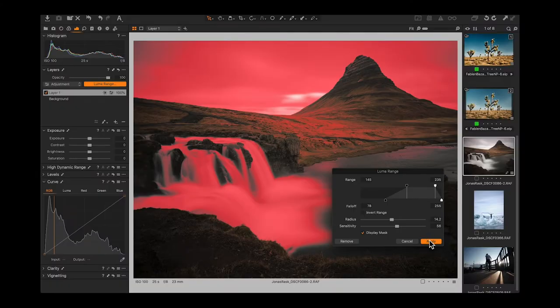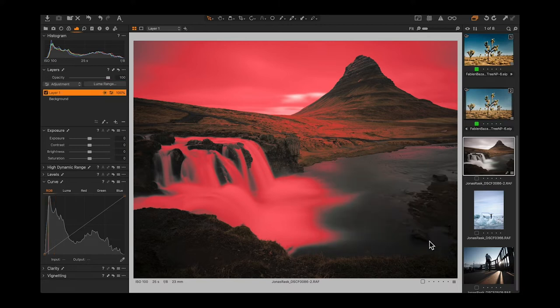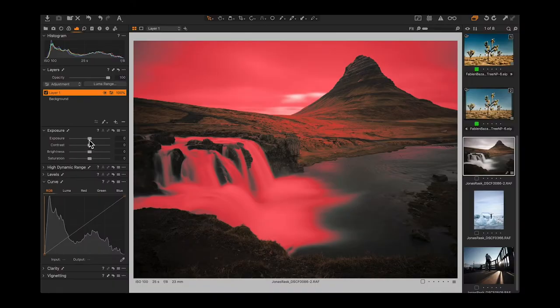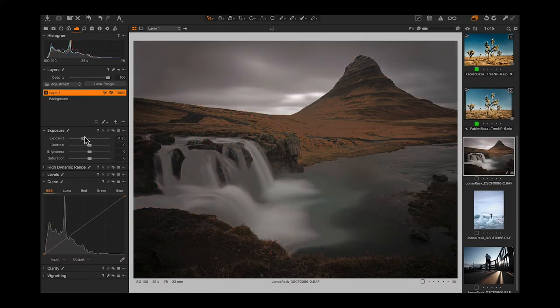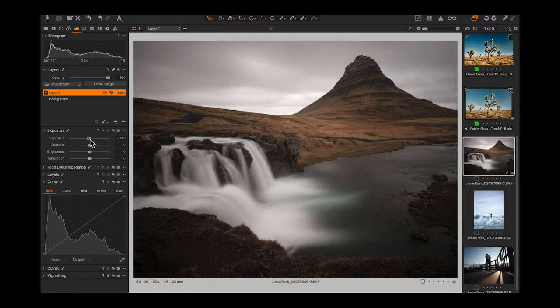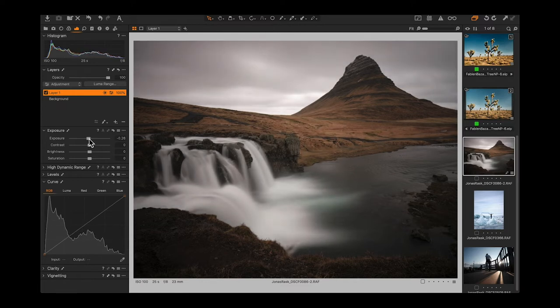Once you have the luma range you want, hit Apply. Now the mask is created. What makes the luma range so powerful is it's a modifier for the mask. You can begin by drawing or painting a normal mask, then use the luma range to restrict and fine-tune it. You can invert it, copy the range to another image. Let's make an exposure adjustment — bring the sky down. Once you start making the adjustment the mask display disappears so you can see what you're doing, then reappears when you let go.